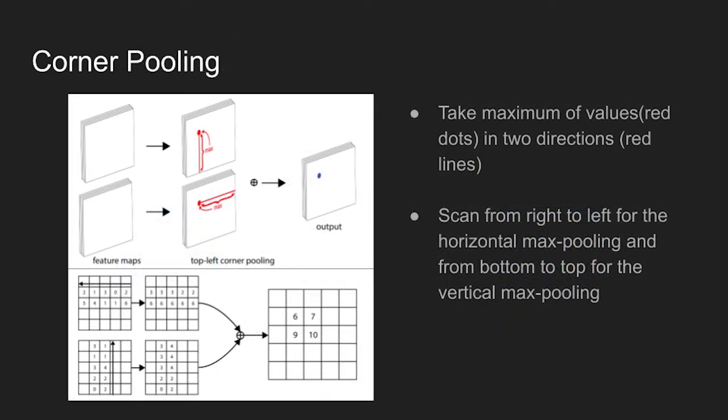One important technique used in the paper is called corner pooling. The method is introduced because there is often no local visual evidence for the presence of corners. To determine if a pixel is a top left corner, we need to look horizontally towards the right for the topmost boundary of an object, and vertically towards the bottom for the leftmost boundary.